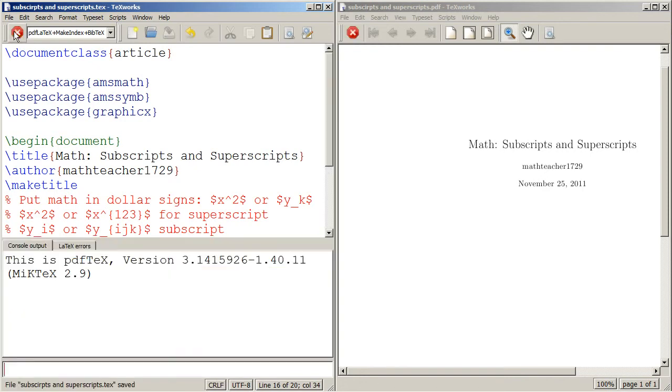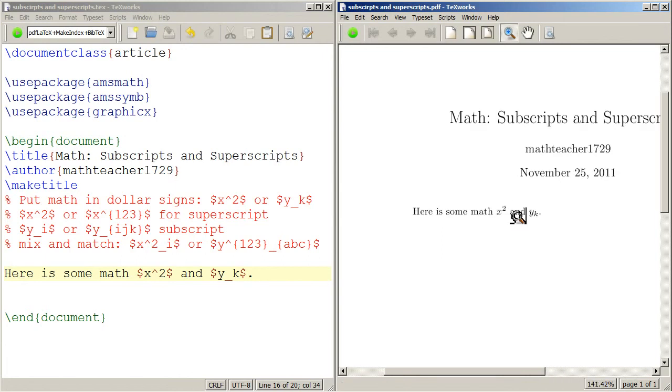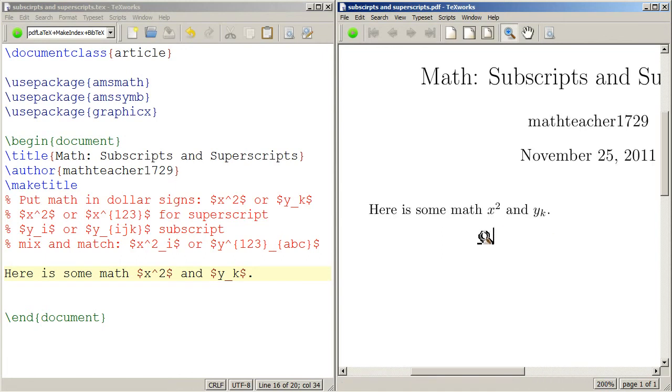So let's typeset this. Of course the comments won't show up, only the thing that we actually type will show up. And when I zoom in we'll see that we have x squared and y k, y sub k.